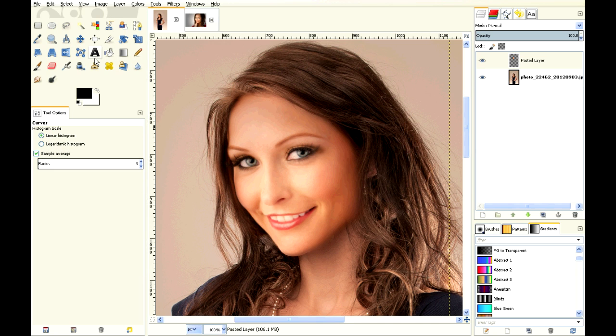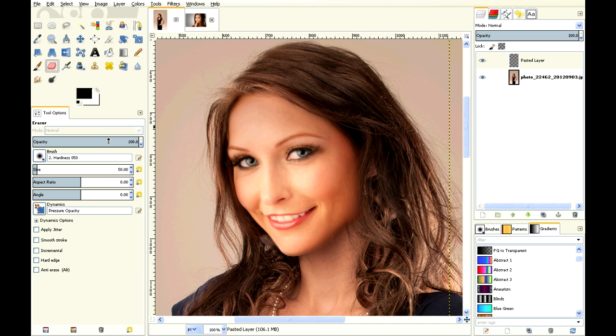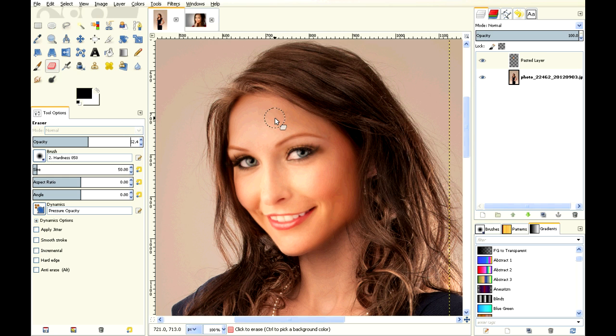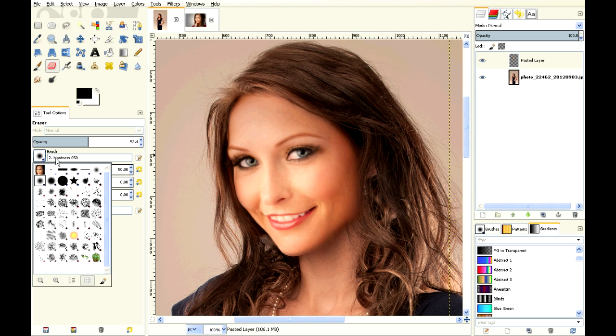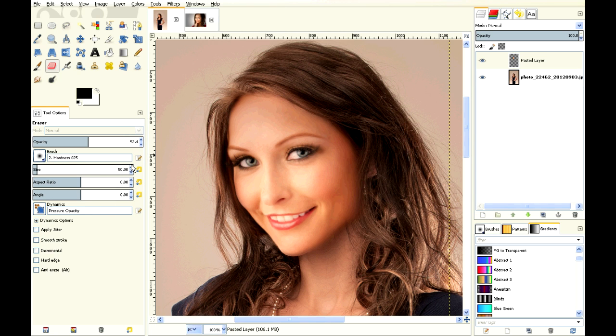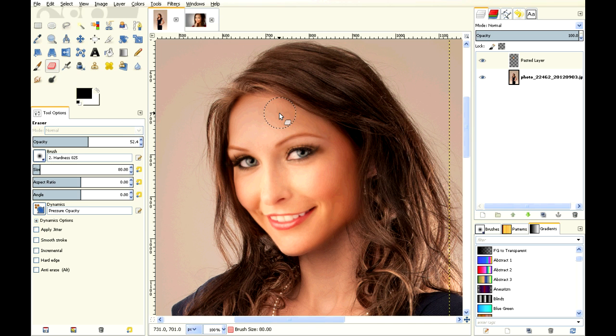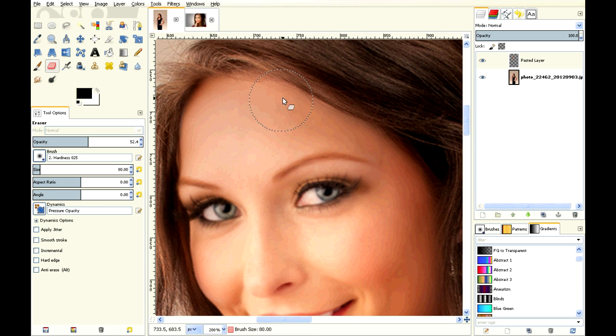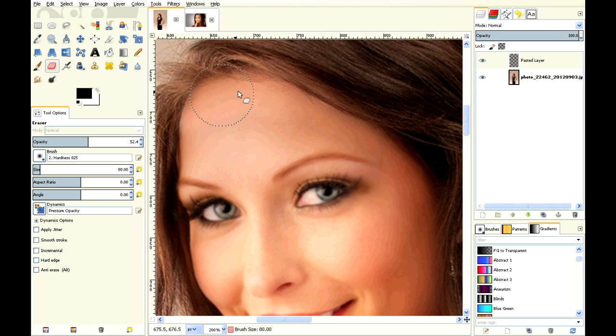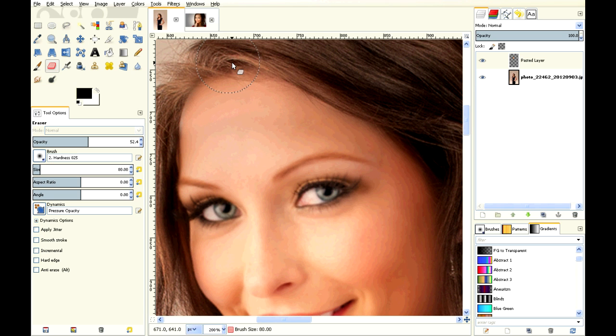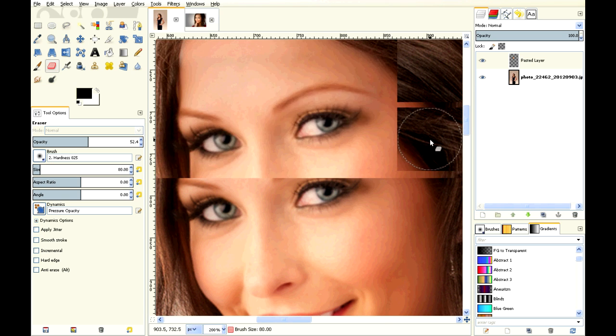So I'm going to pick my eraser again and choose a lower opacity. Maybe I'm going to get a slightly fuzzier brush, fuzzier on the edges. Make it a little bit bigger, zoom in, and just take out a little bit of this here so the blending is a little better.